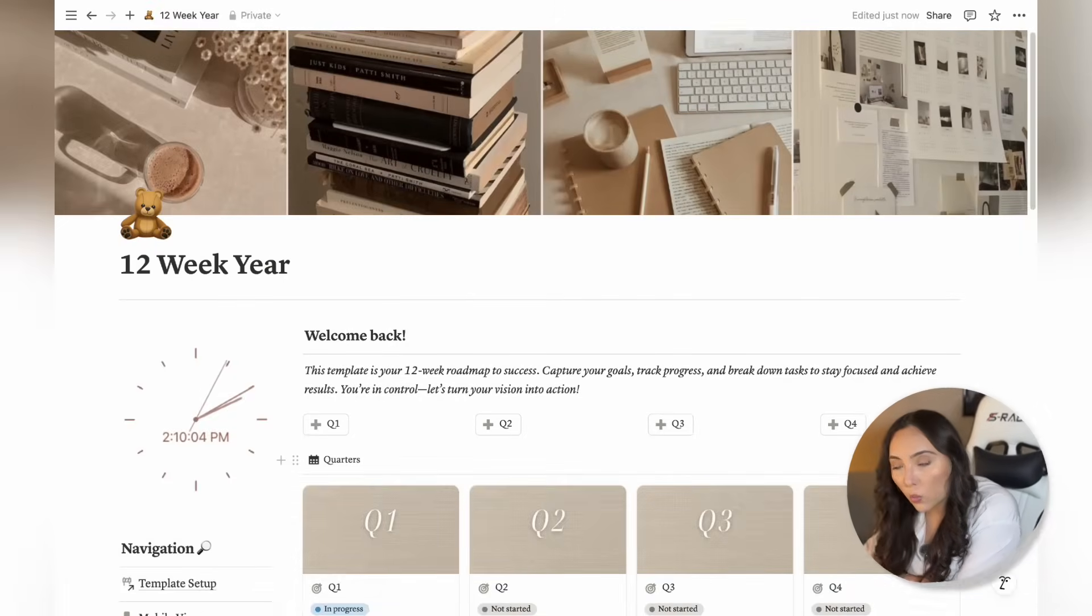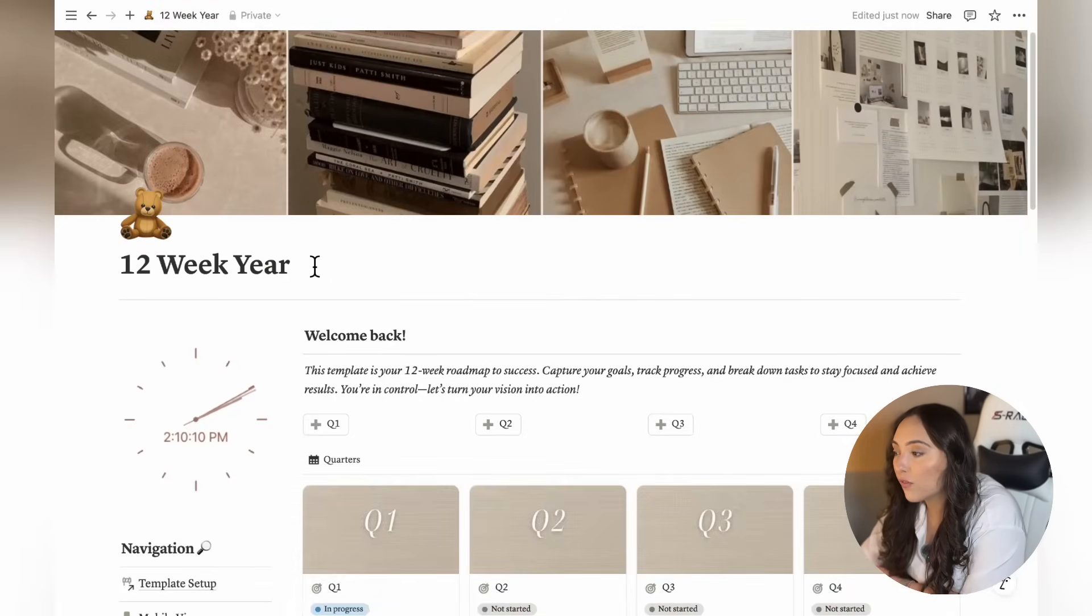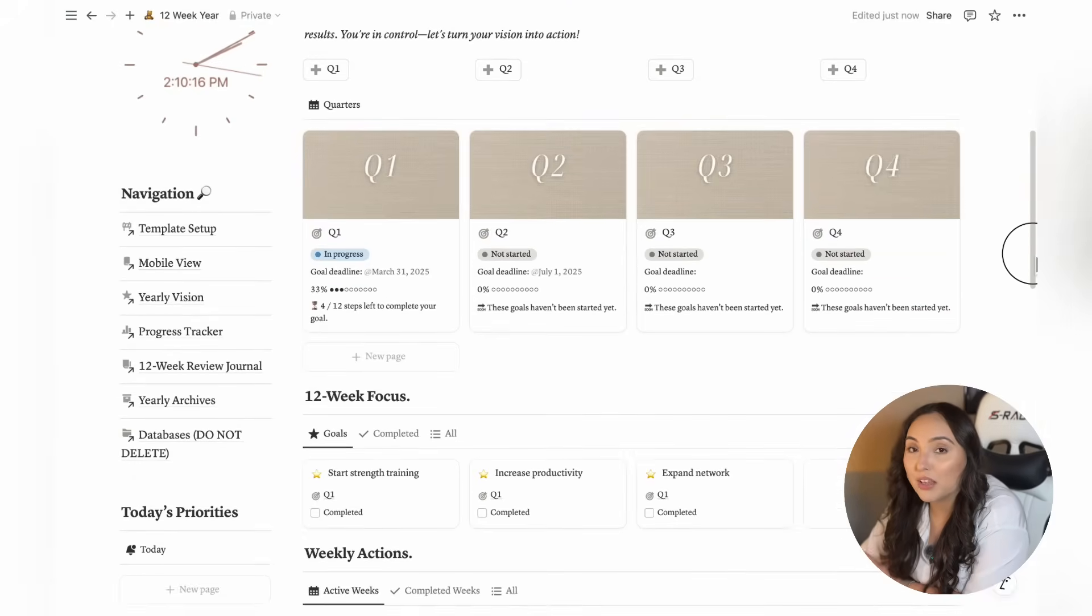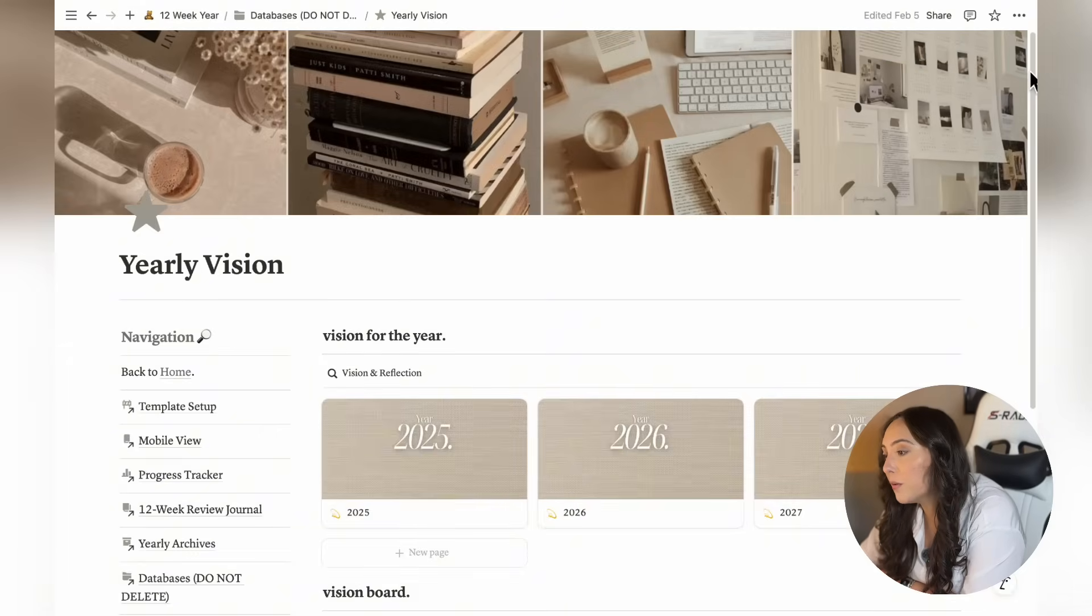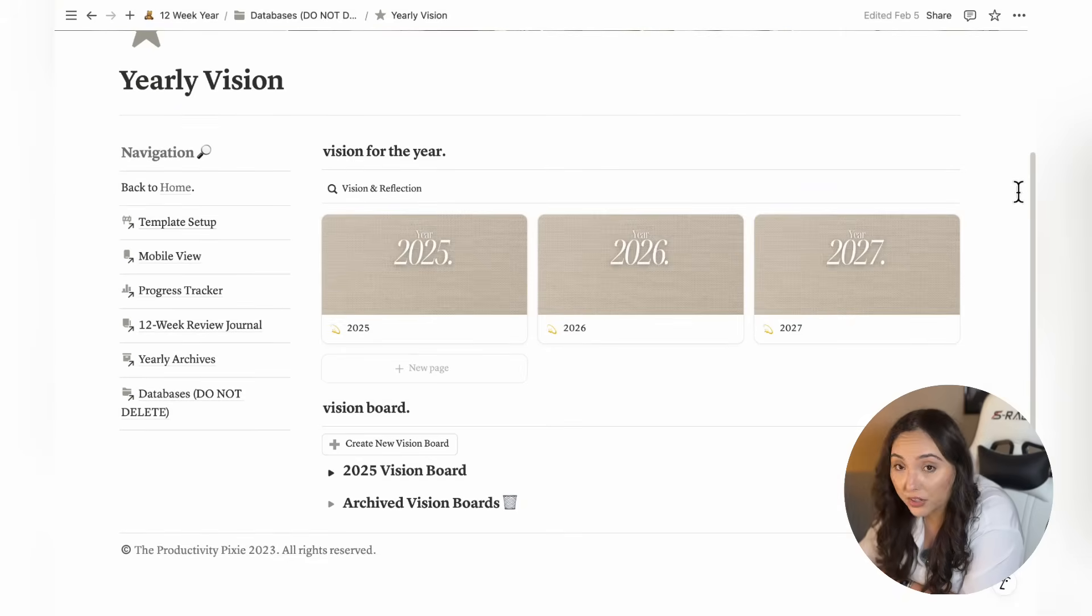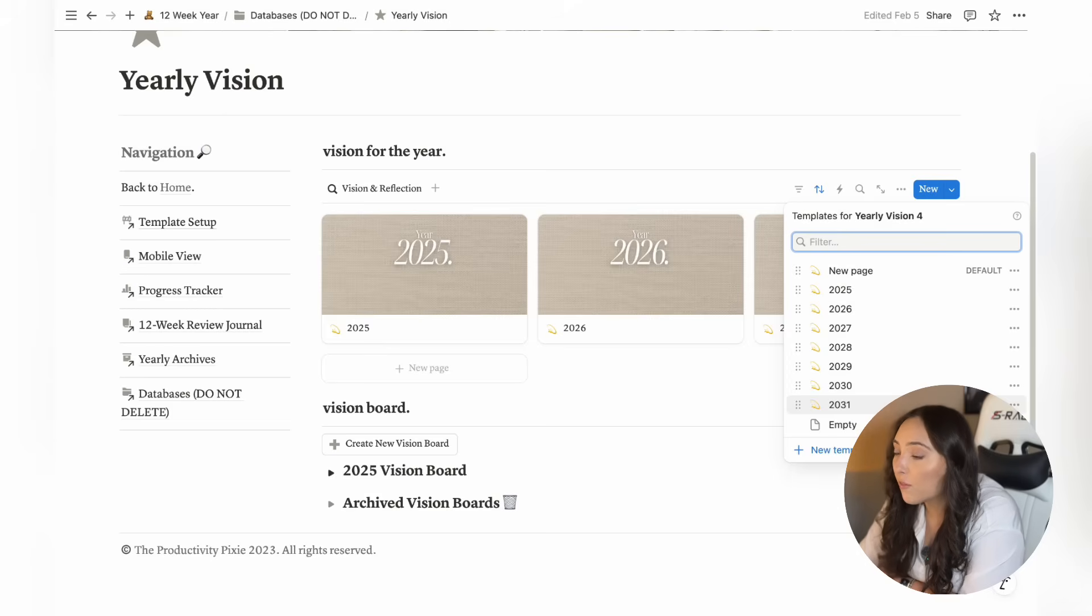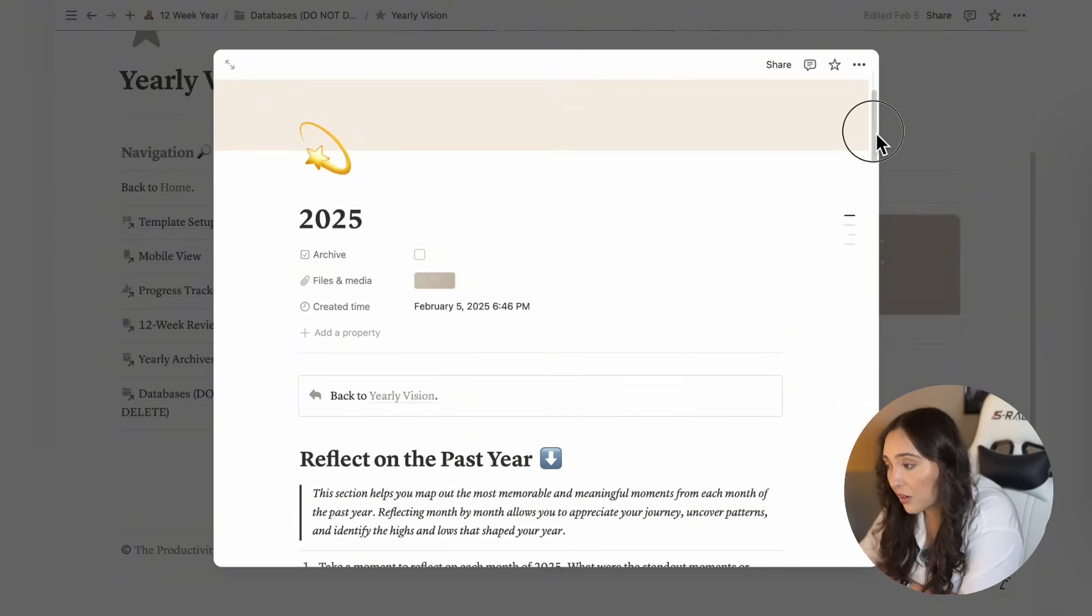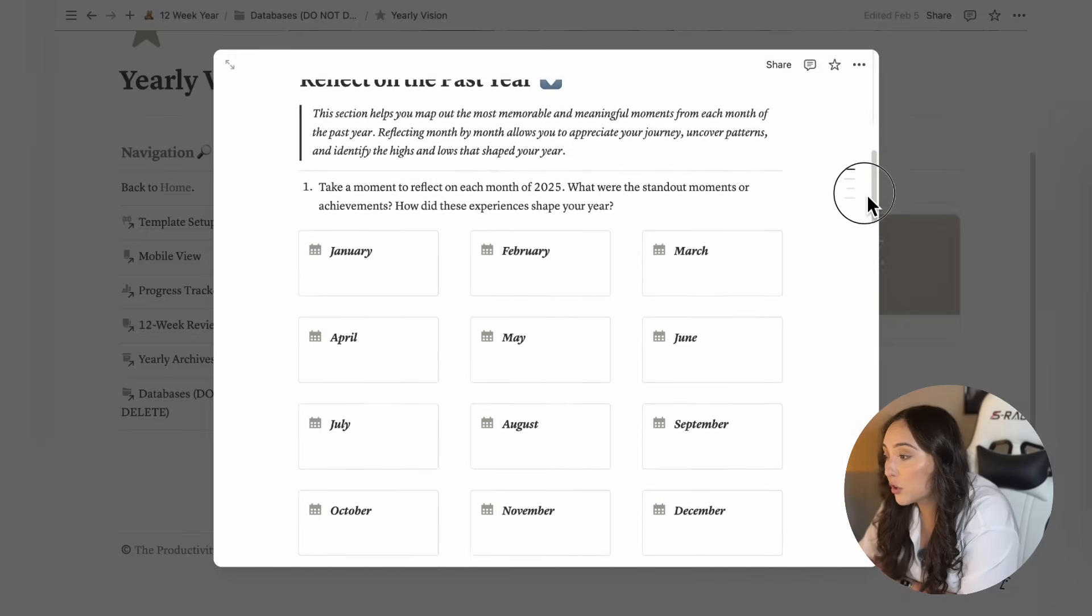The first thing you want to do before getting into the planning for the next 12 weeks is to set your goals for the year and also identify your life vision. You can do this by using the yearly vision page. On this page, you'll create a new entry for the current year. You'll also notice that this database includes pre-made pages for the upcoming year. So just select the corresponding year and start going through the reflection prompt. First, here you'll have the opportunity to reflect on what happened in the past year.